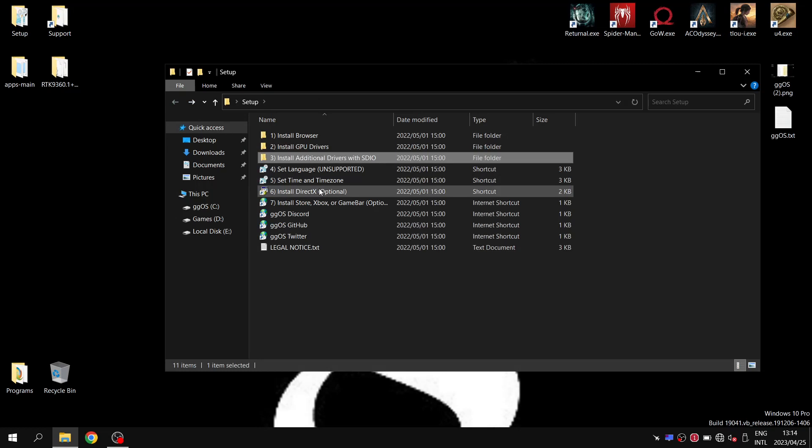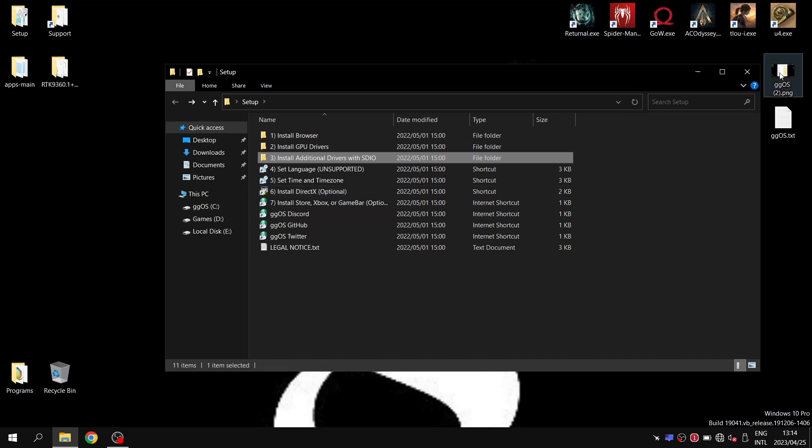If you're looking for bare bones, simplicity, but also at the same time convenience, I wouldn't say GGOS is the right way to go.